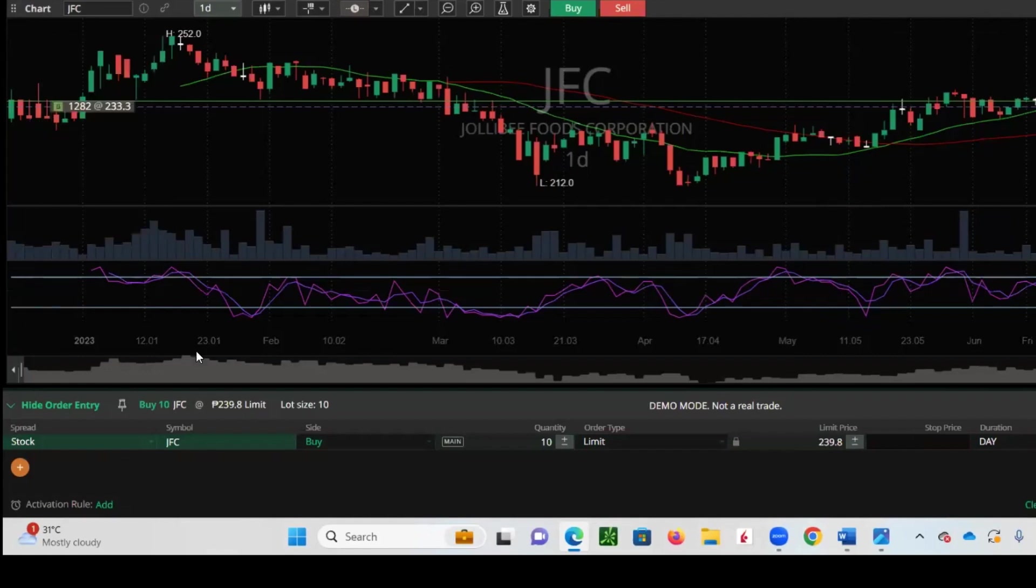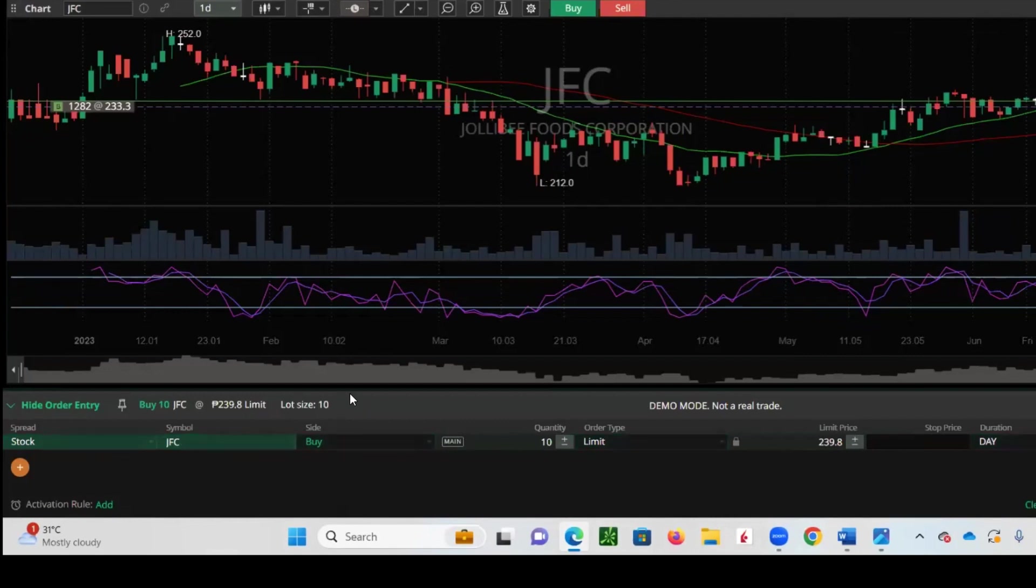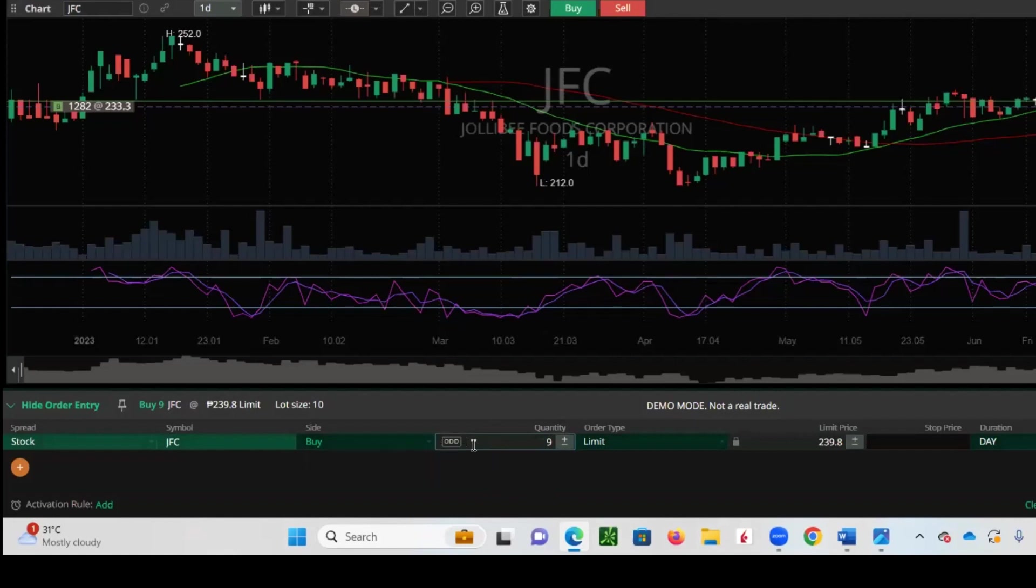Another cool feature of DragonFi that makes making an order efficient is it automatically detects which market to send the order to. Let's say, for example, for JSC, it has a minimum lot size of 10. If you notice, it's tagged as a main market order. But let's say I were to change this to nine shares. The system automatically determines that this is meant for the odd lot market. Also, the best bid or ask order is always inputted into the limit price, depending whether you're buying or selling.